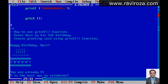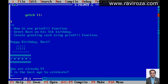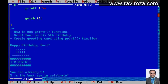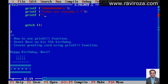Finally we are ready. A few more messages: 'You are already five, and five is the best as to celebrate.' So let's print them again using printf with backslash n. You are already five — and the next line: 'Five is the best as to celebrate.'